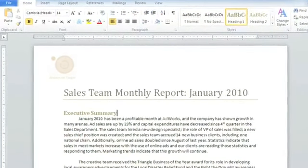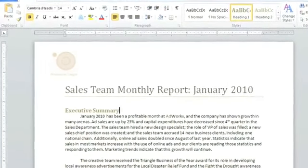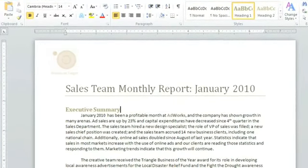There may be a time when you need to work with the text that's already in your document, maybe to copy and paste it, or to move it to a different location. The first thing you need to know is how to select text. The text I'd like to select here is at AdWorks, in the first sentence of the sales report I'm working on.